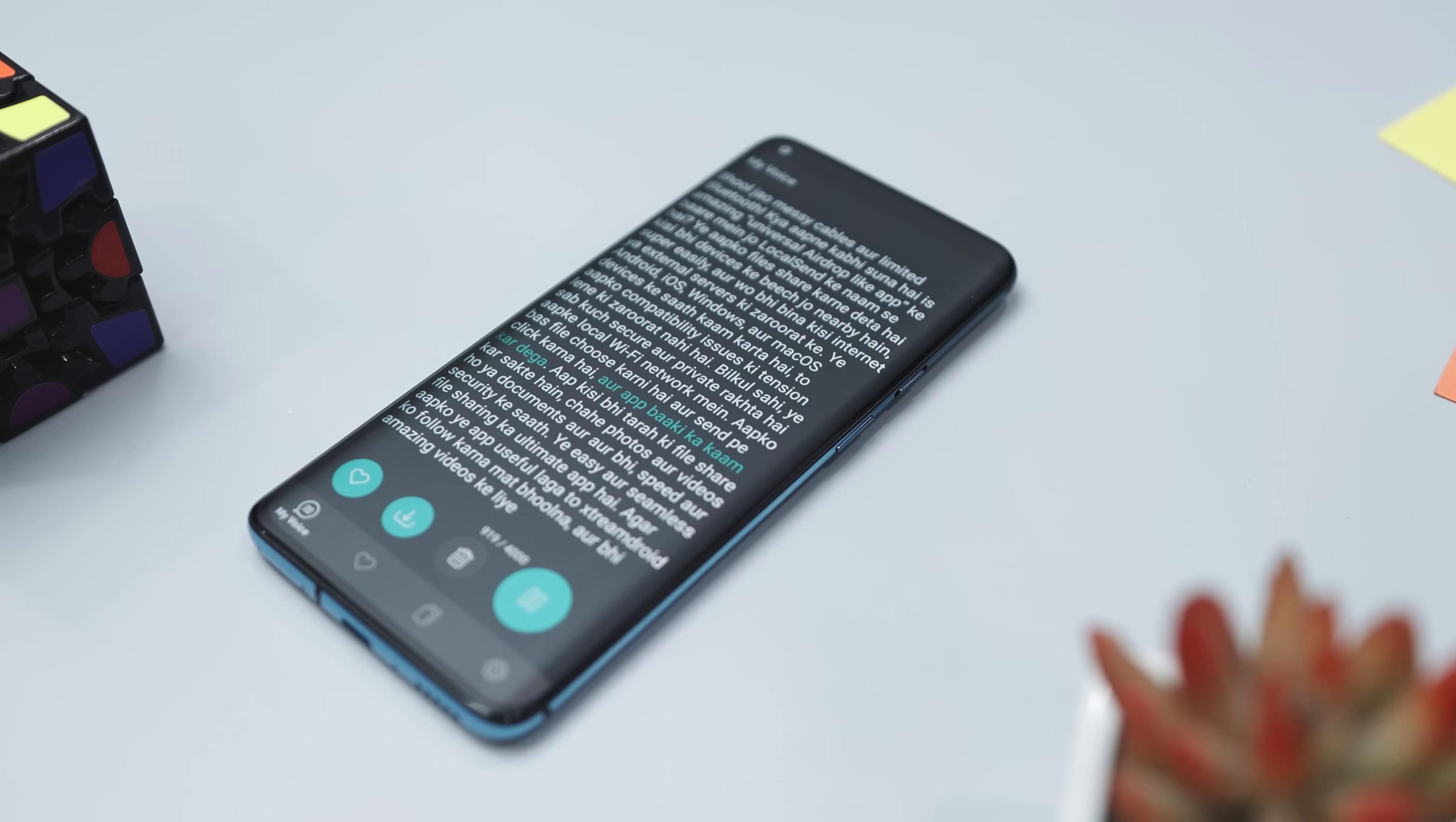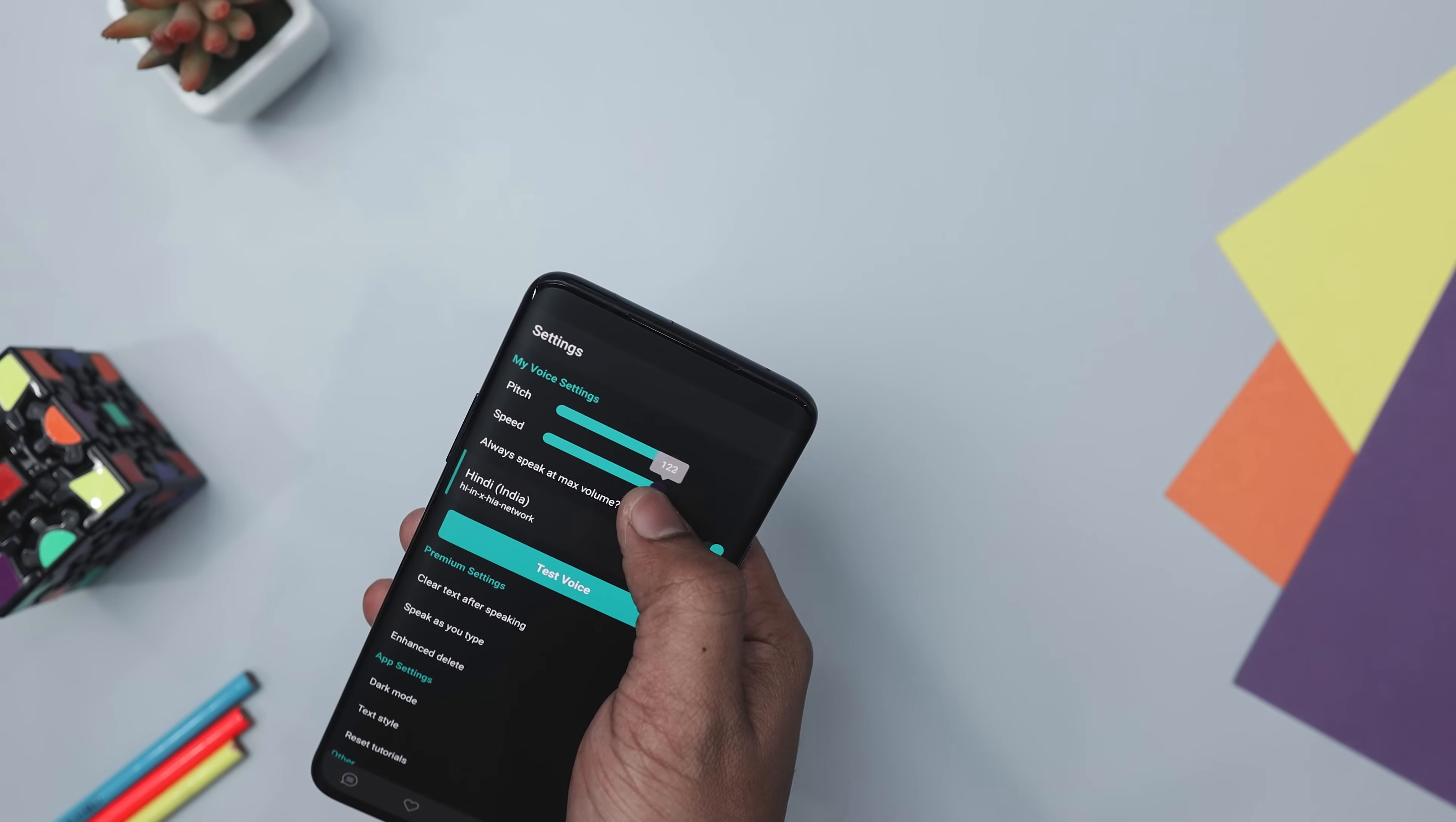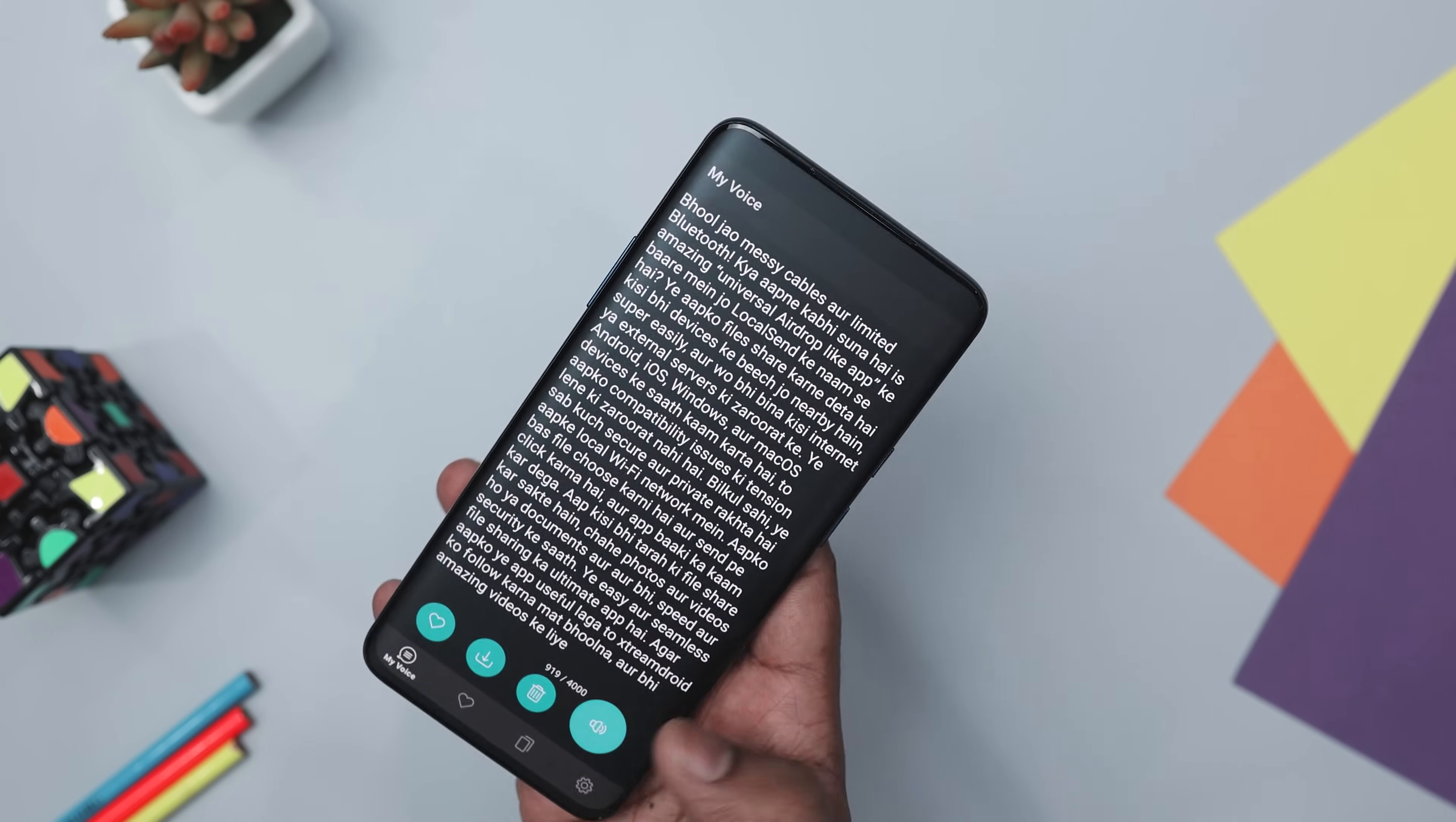The app even allows you to download your phrases as MP3 files and supports personal banked voices such as model talker voices. It also includes features like saving favorite phrases, creating categories from common phrases, and customizing pitch, speed, and volume. Premium features offer additional controls such as clearing text after speaking, speaking each word as you type, and enhanced delete options.